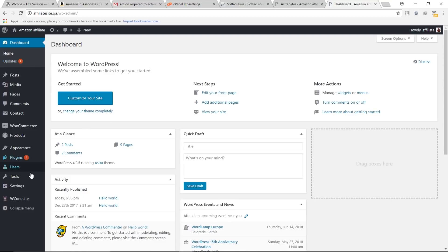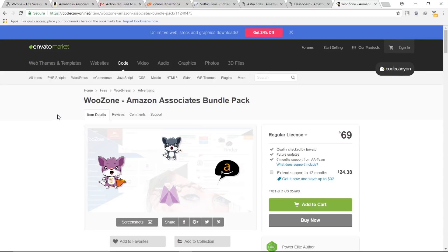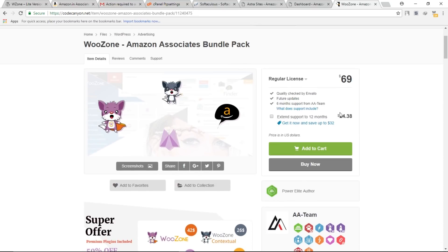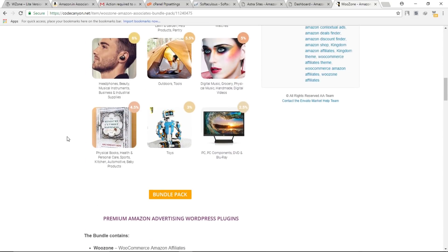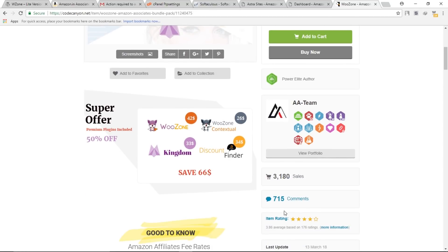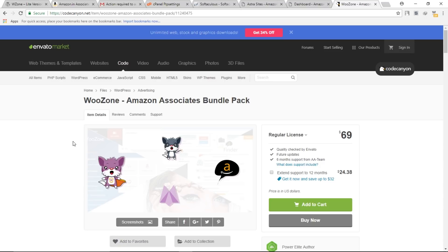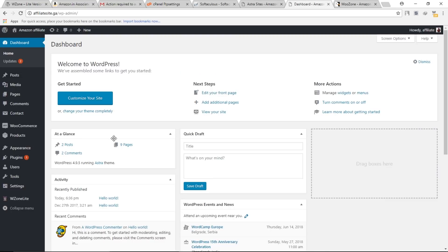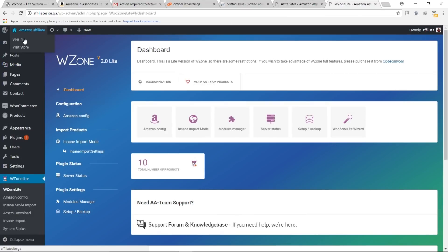Let me also show you the paid version of this plugin. With the paid version you get six months of support and a variety of additional features. You can see that many people are using it to increase their revenue. If you are serious about this business you can buy the paid version, otherwise the free version is sufficient to get started.